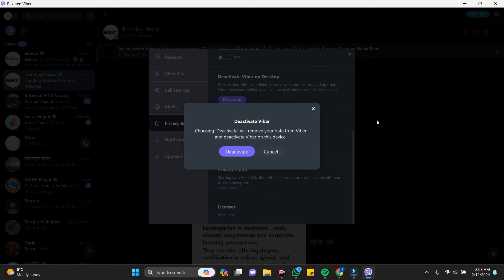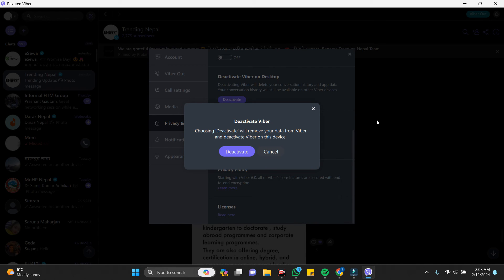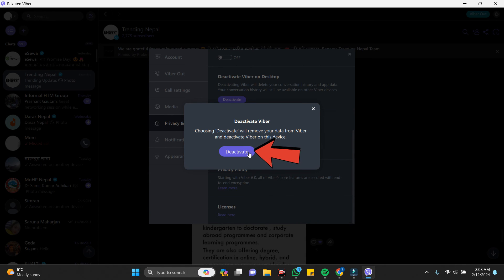You can just log in from the other device. Deactivate means also to log out your account from the device. Click on the deactivate here and your Viber will be logged out.